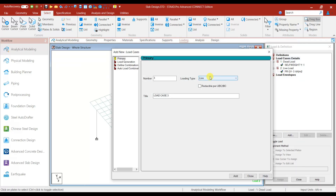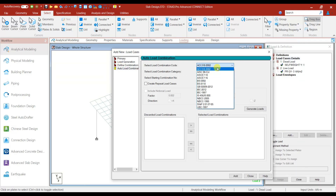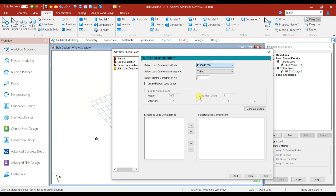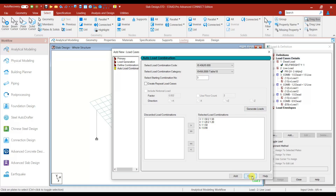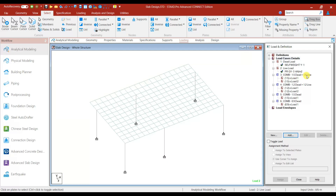Next, let's add the load combinations. Auto Load Combination — you can select IS 456 here, generate loads, then add and close. So here we have 1.5 times Dead Load plus Live Load, 1.2 times Dead Load plus Live Load, 1.5 times Dead Load, and 0.9 times Dead Load — these combinations have been added as per IS 456. We are mainly focusing on 1.5 times Dead Load plus Live Load.